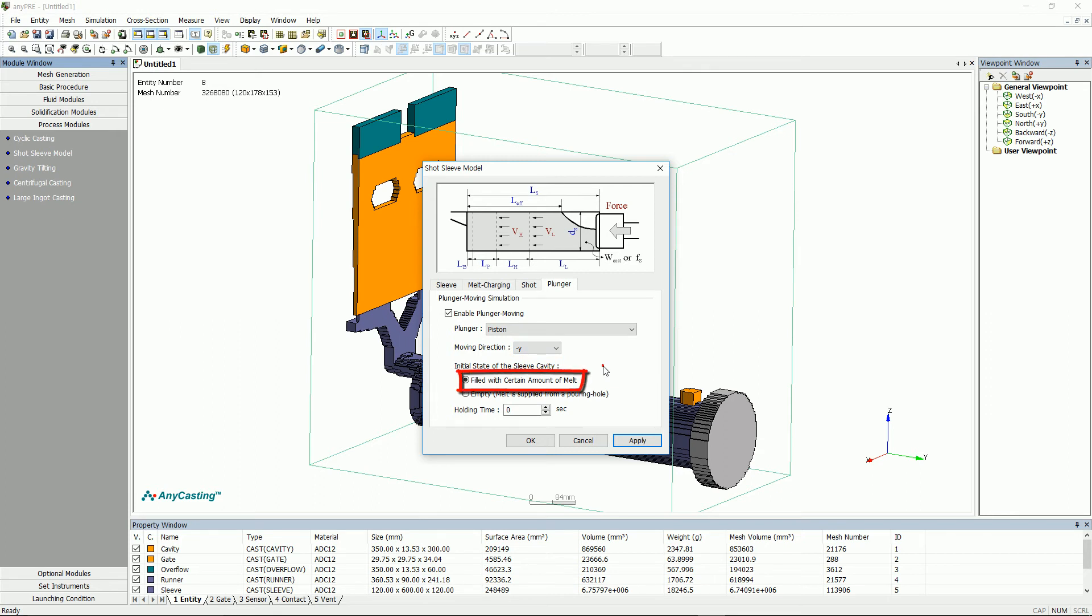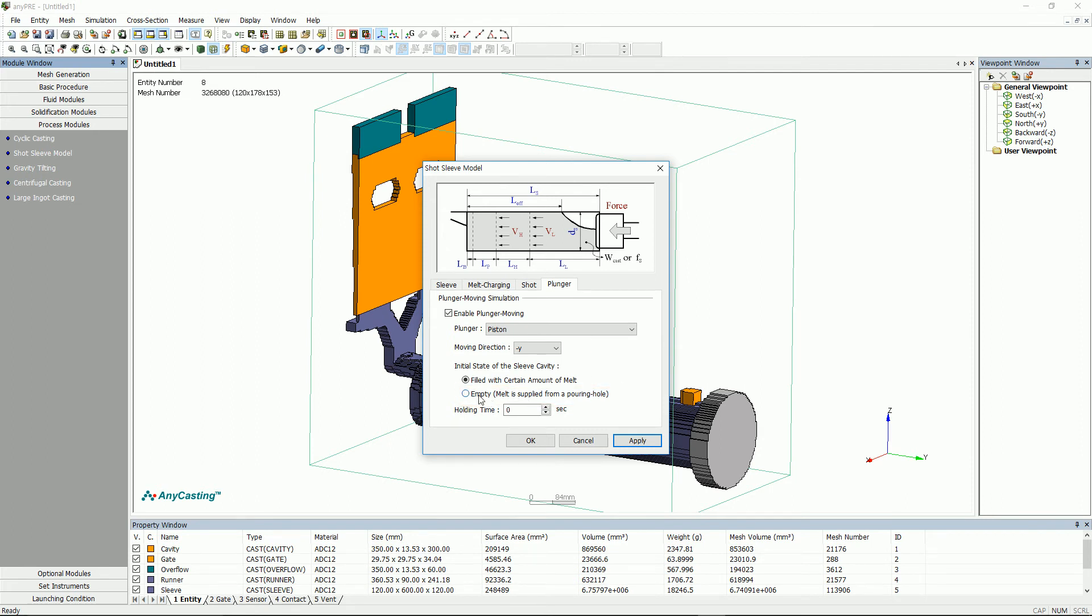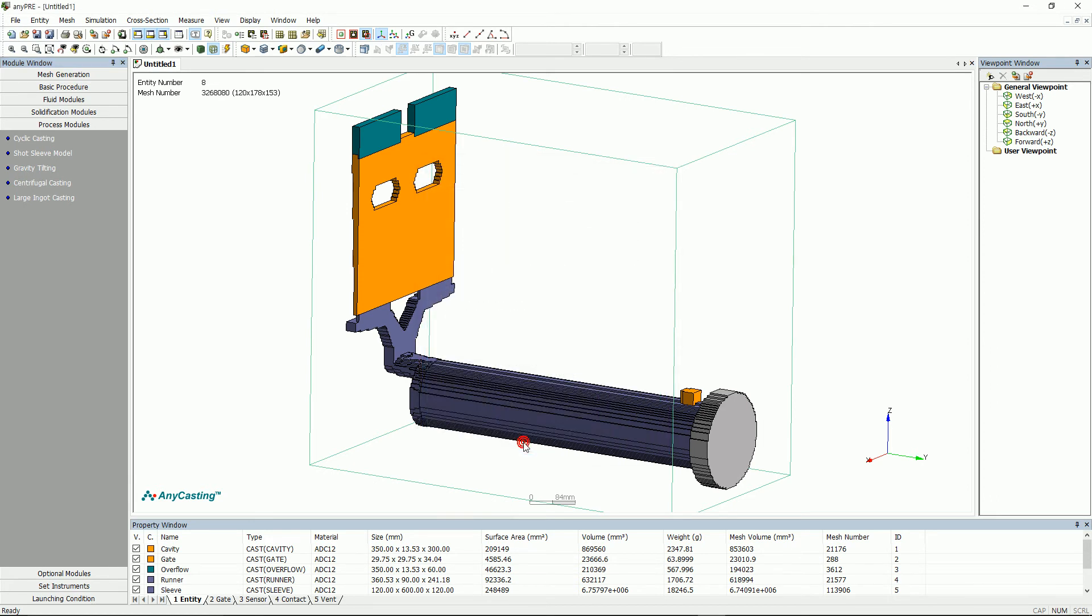Select the following two options. First, assume that the melt is filled in the sleeve. Second, this is an analysis that begins with filling into sleeve from the actual ladle. To use this option, you must input the point speed and gate condition. Lastly, set the time that piston moves after filling into sleeve.